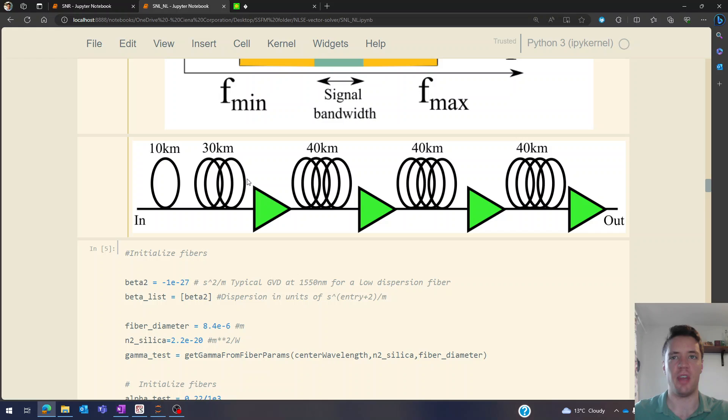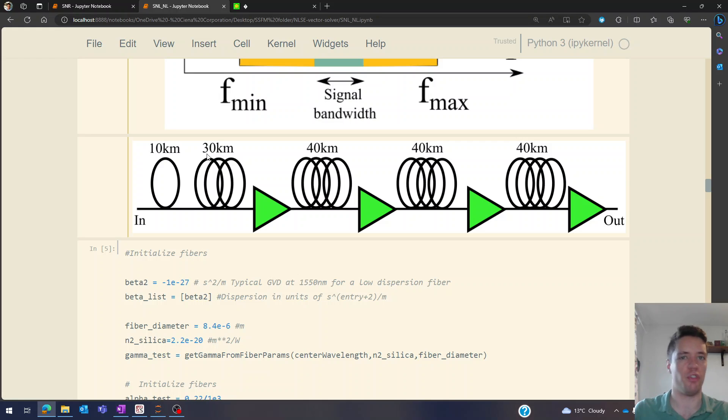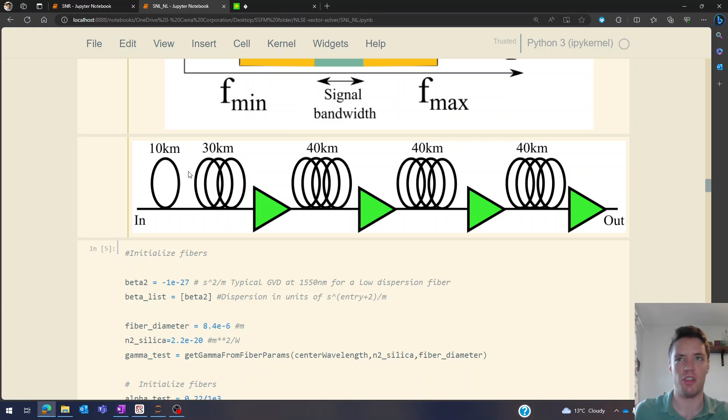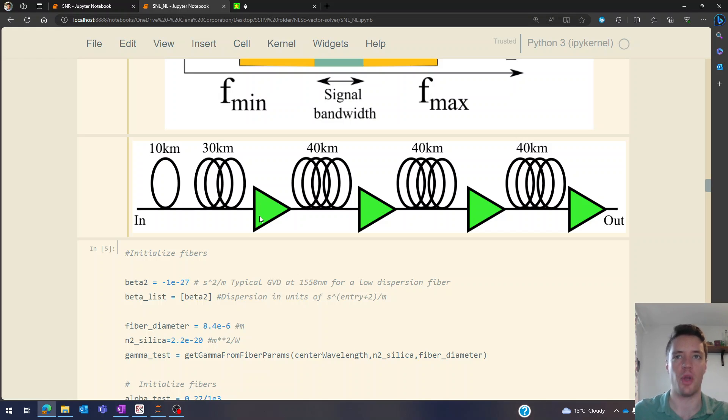At the end of the span I've placed an amplifier to exactly compensate for the span loss present in this fiber right here. So in other words we have 40 kilometers worth of fiber, that's a certain amount of loss, and this amplifier exactly compensates for that. So if you have 10 decibels of loss throughout the span, this one just multiplies the whole spectrum by a factor of 10 to recover that power, and then we just do the same thing for all the other spans right here.